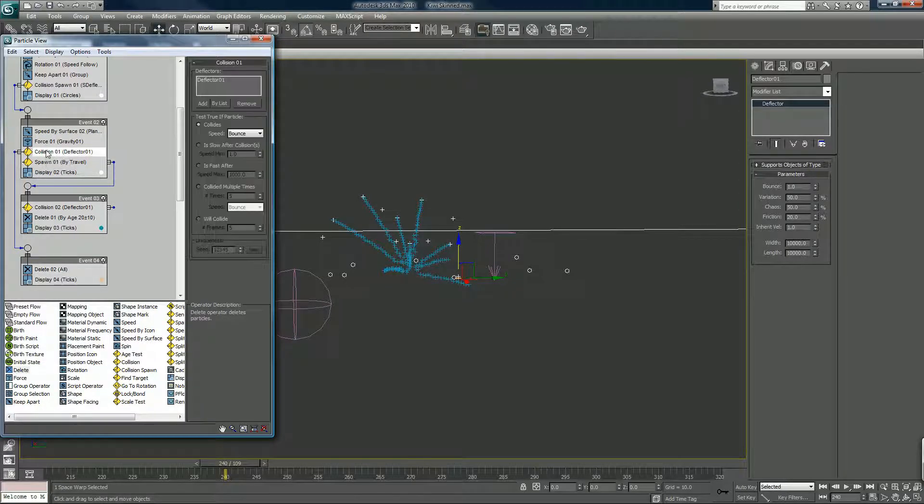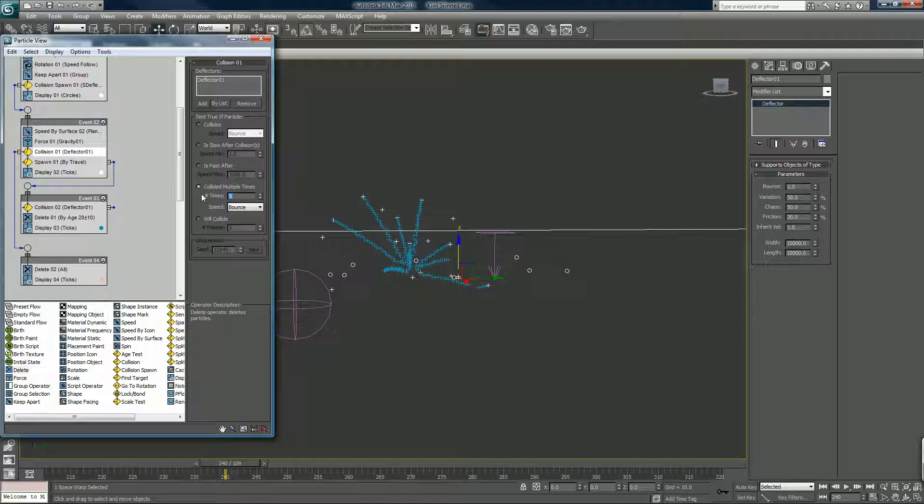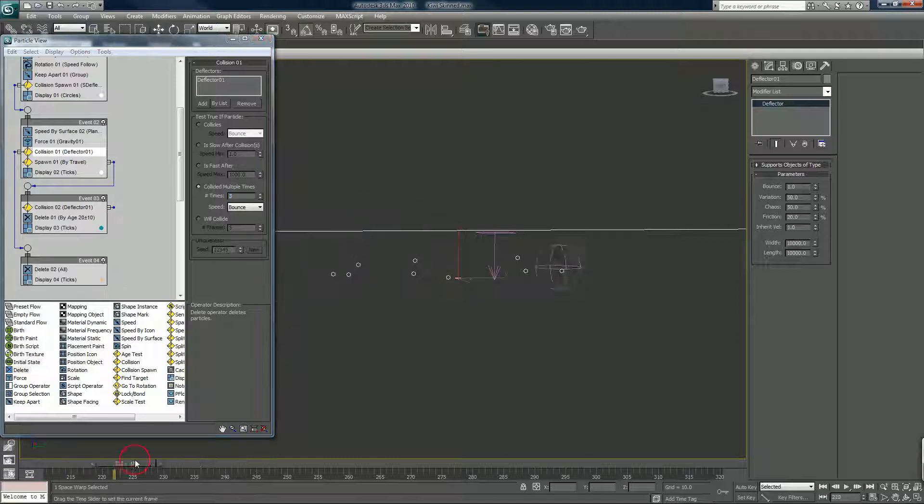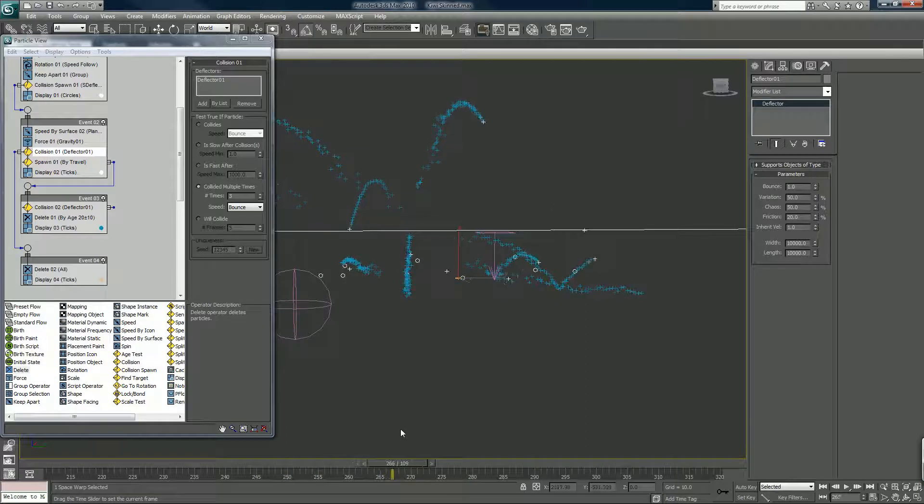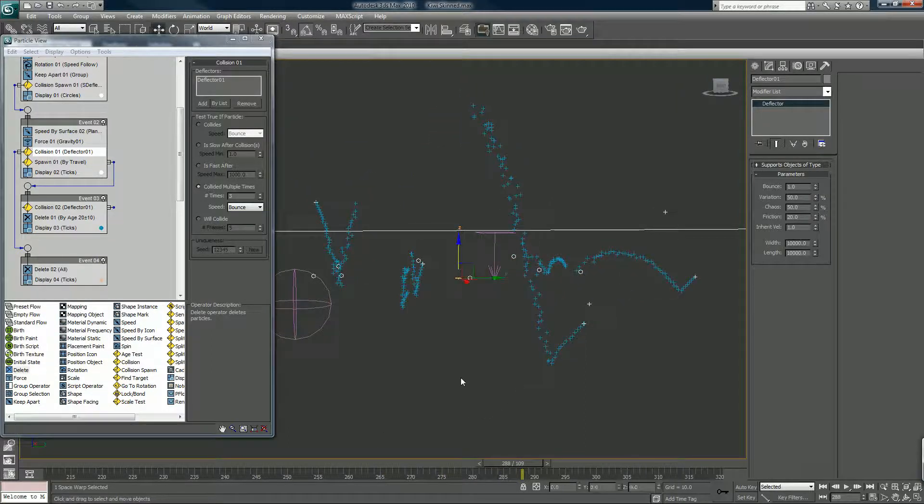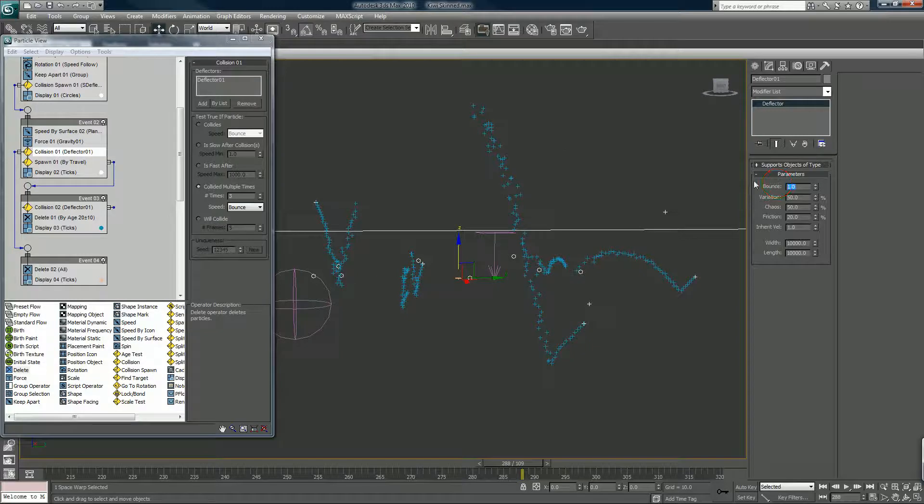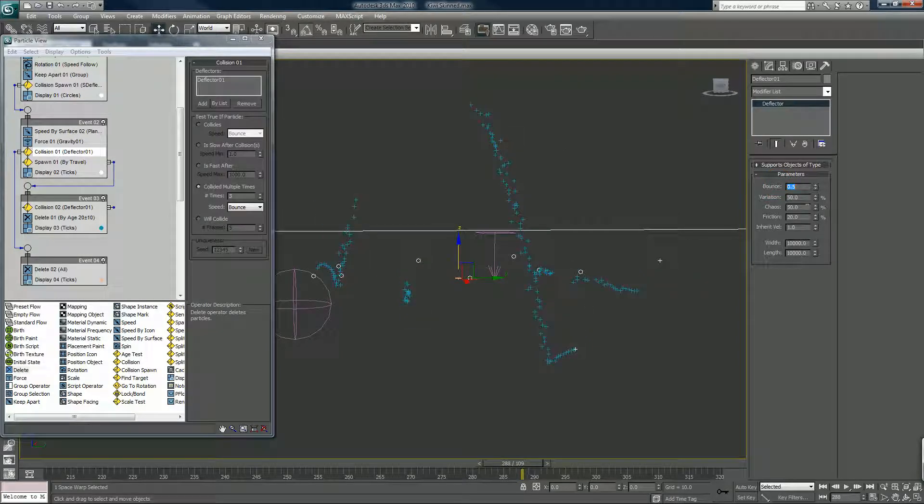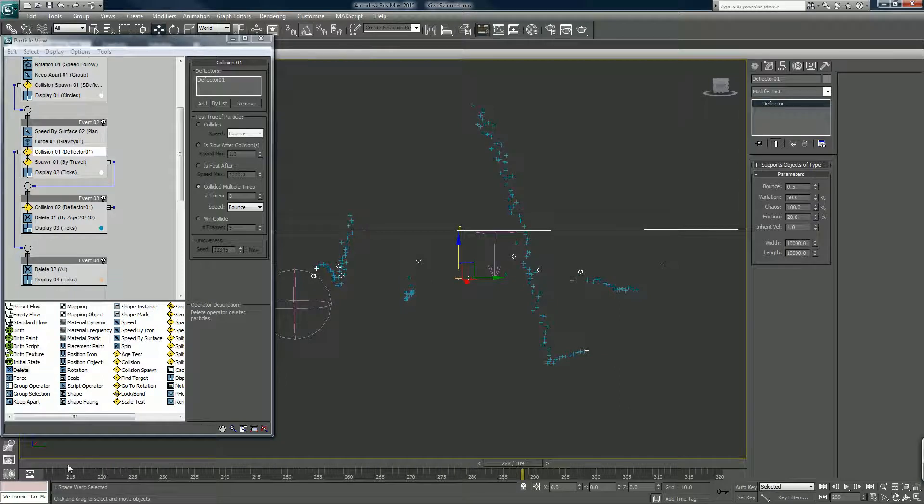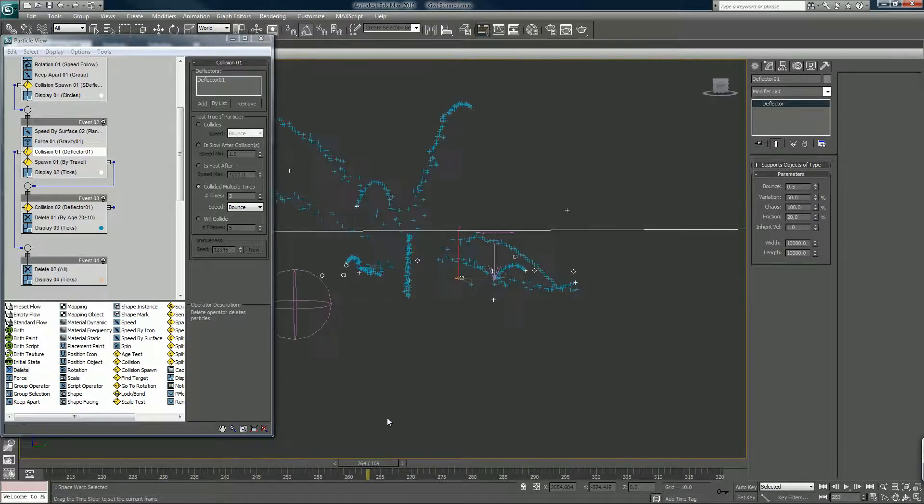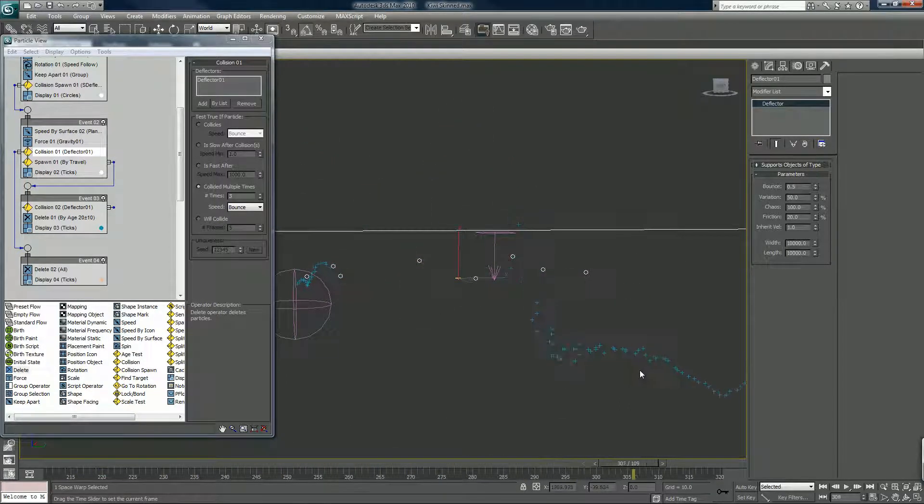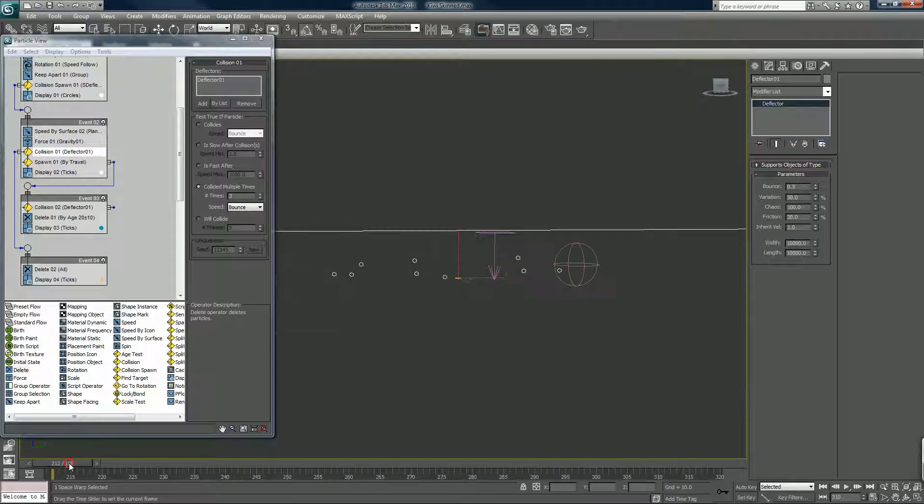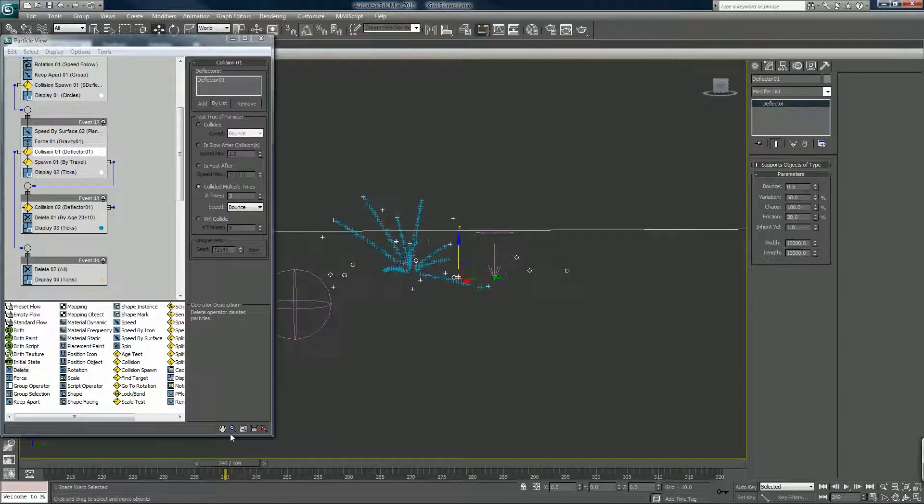Collision, we wanted to collide multiple times, maybe three times and then die. We have five, we'll turn chaos up to a hundred. I think exactly what we wanted.